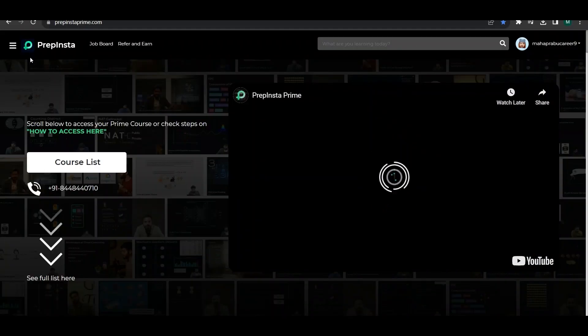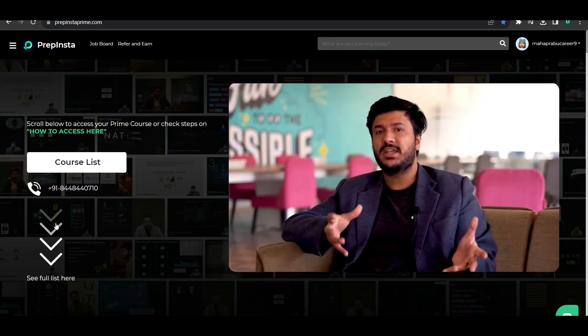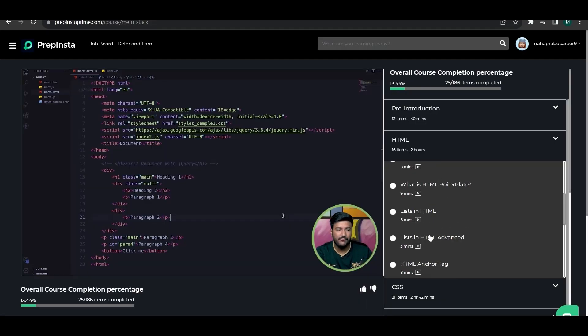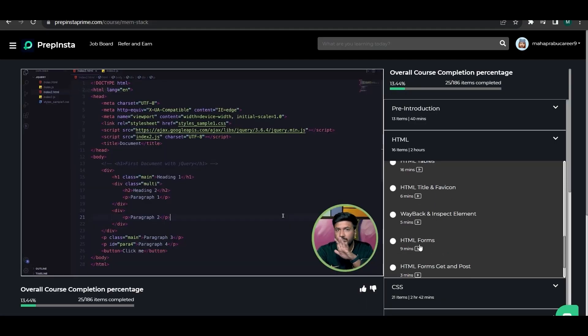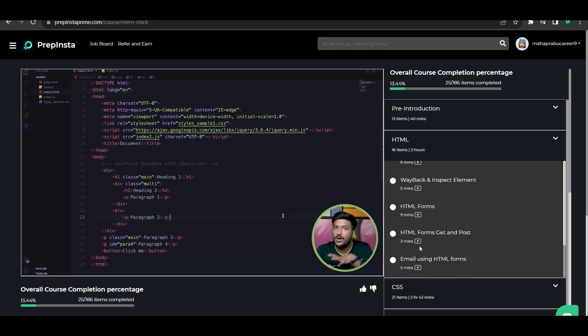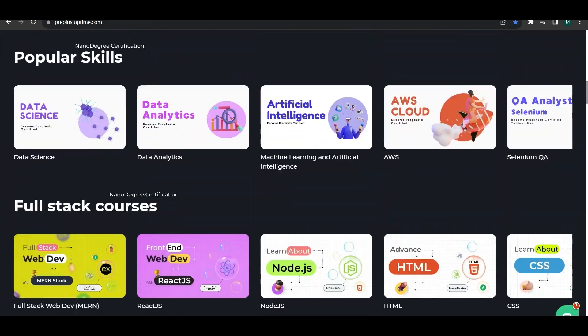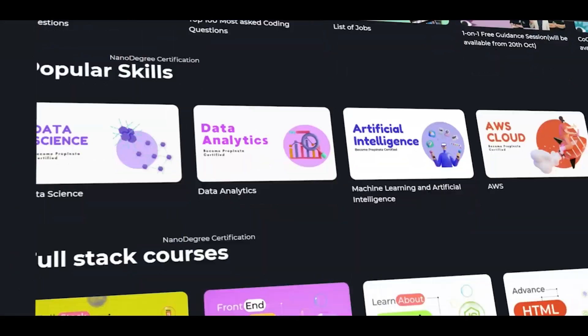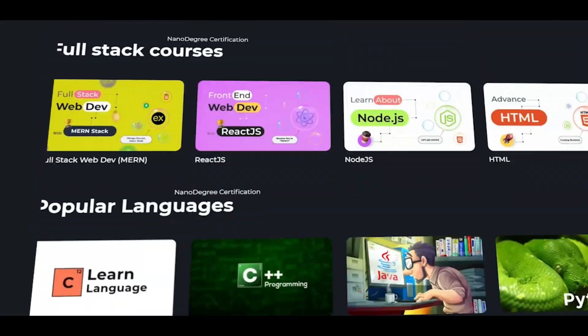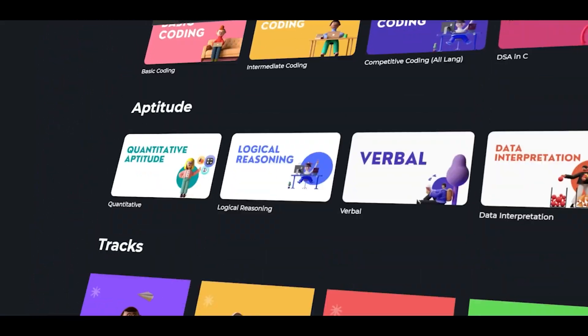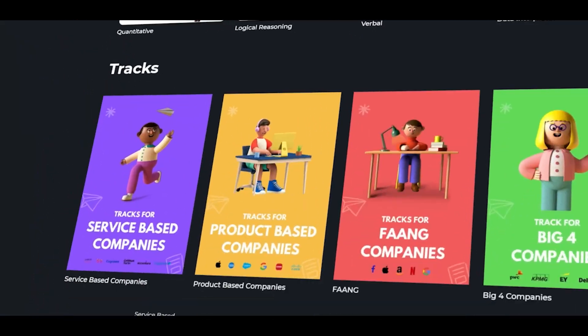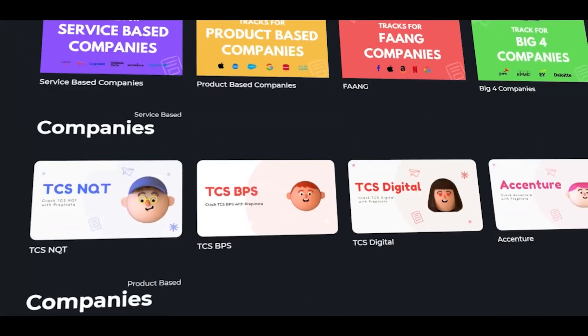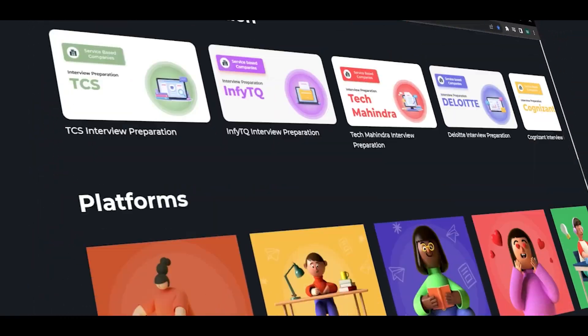This video is sponsored by PrepInStar. This is an online e-learning platform. We will look at the uniqueness of the user-friendly interface, the courses that they are offering, and the expert instructors.